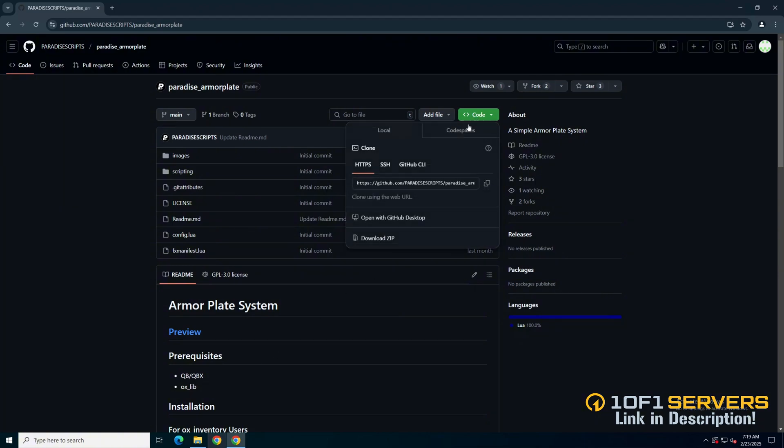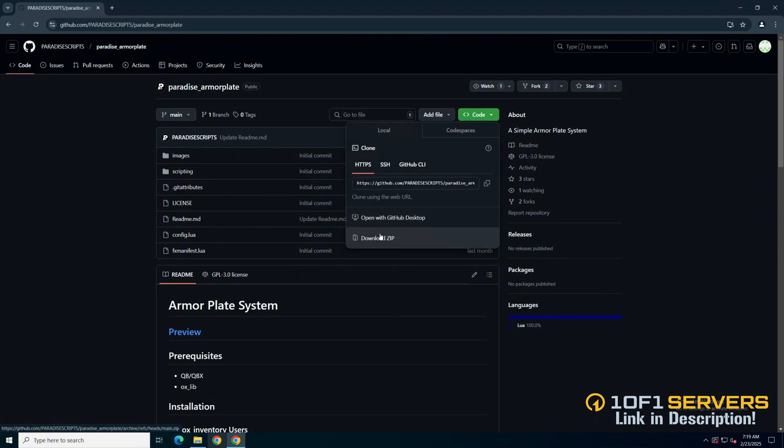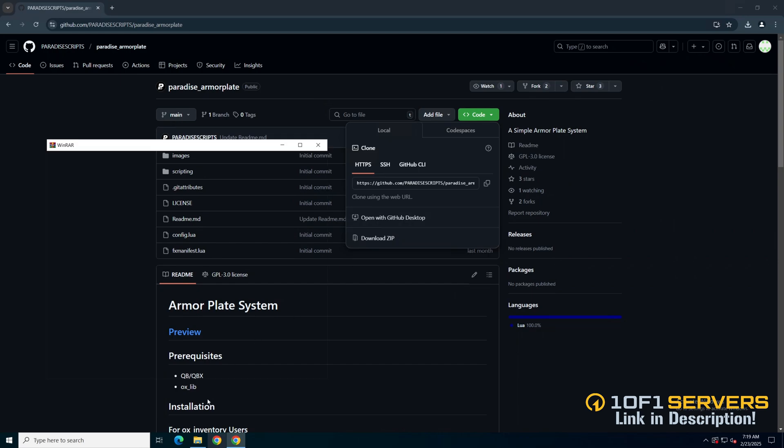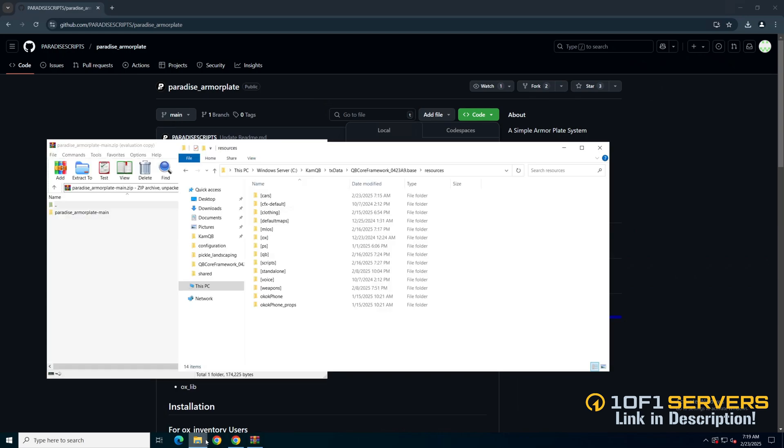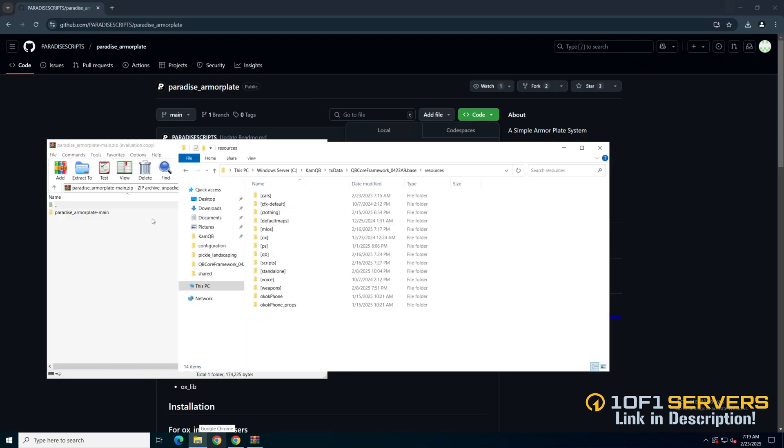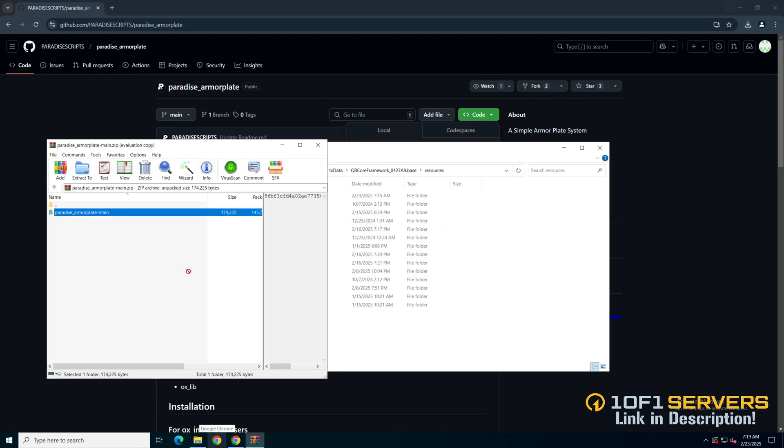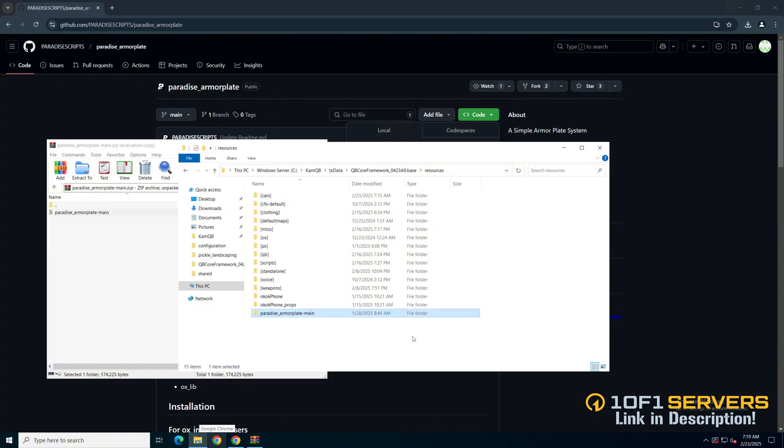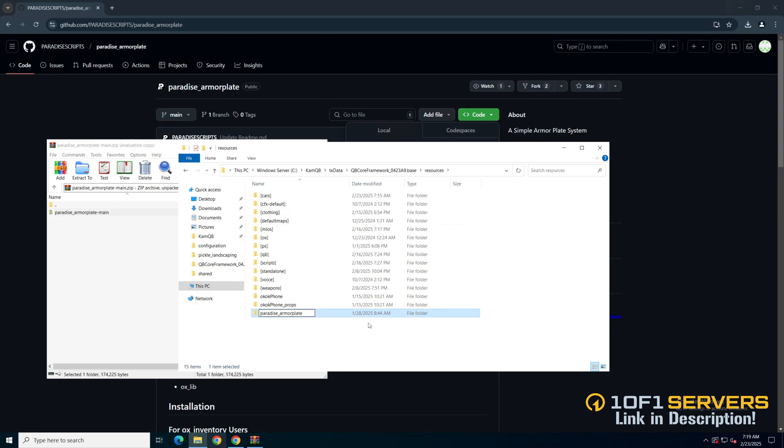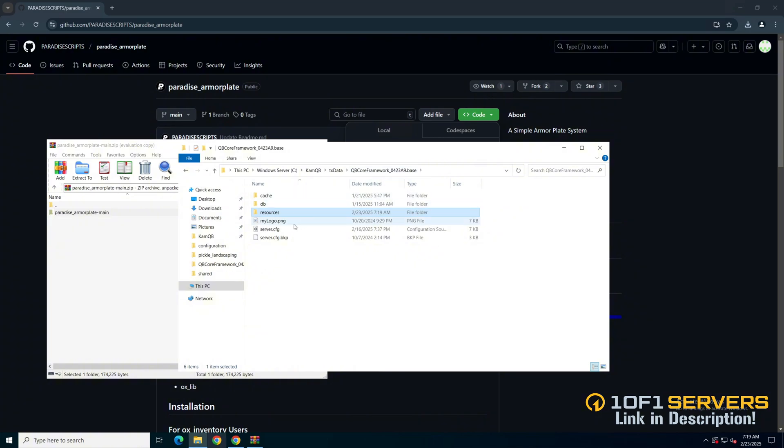Then click the green code and download zip. Once it's done, open it up and open your server resources and add it in. Then remove the dash main from the end. Then go to your server config and ensure it.